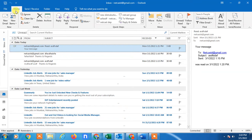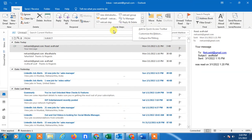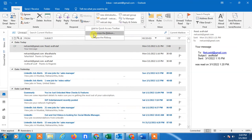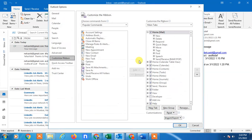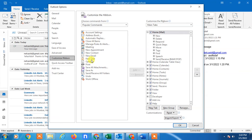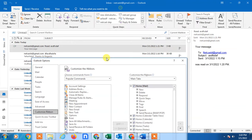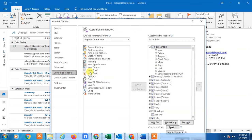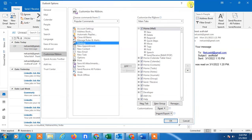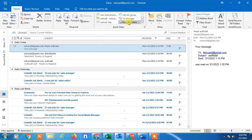In the Home tab you'll see the Quick Steps option. If you don't have this option, just right-click anywhere and add it — you can customize the ribbon by clicking on it. From there you can find and add the Quick Steps option; I already added it. Just click OK and it will be added.